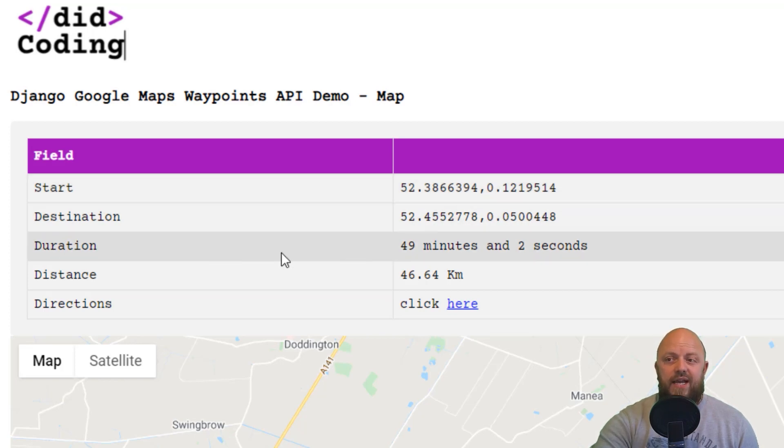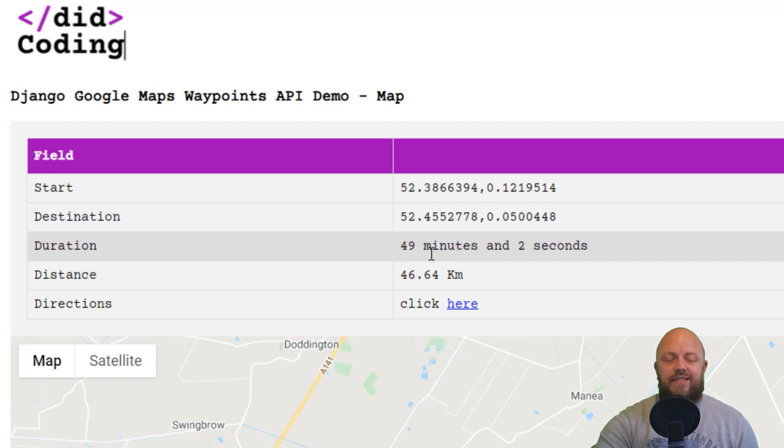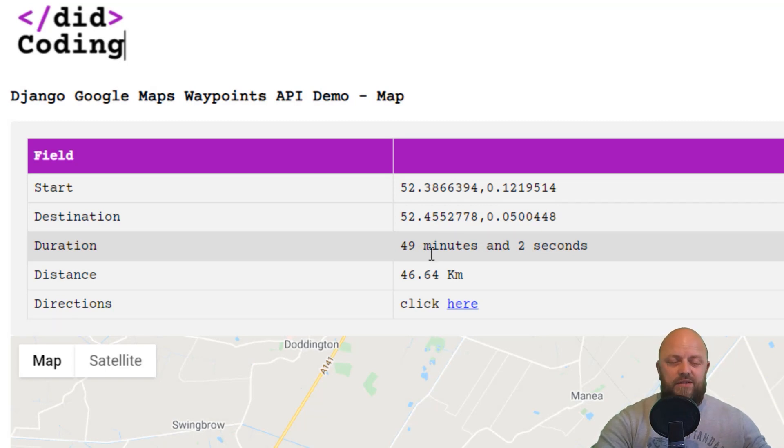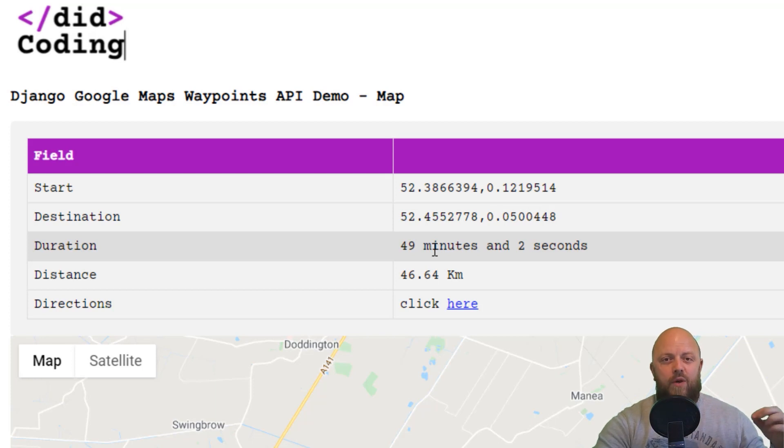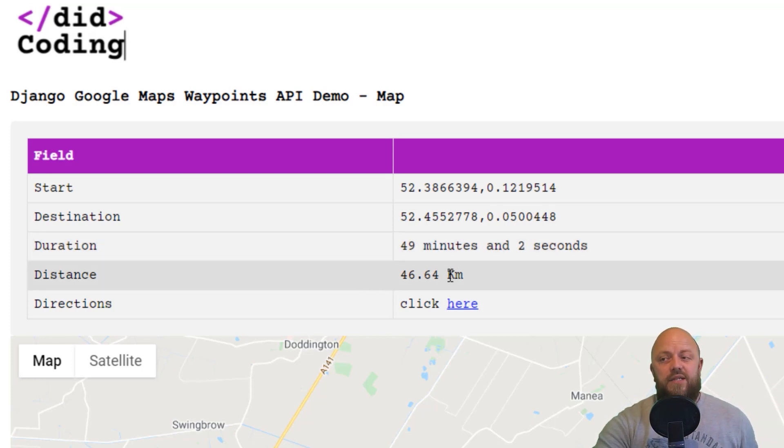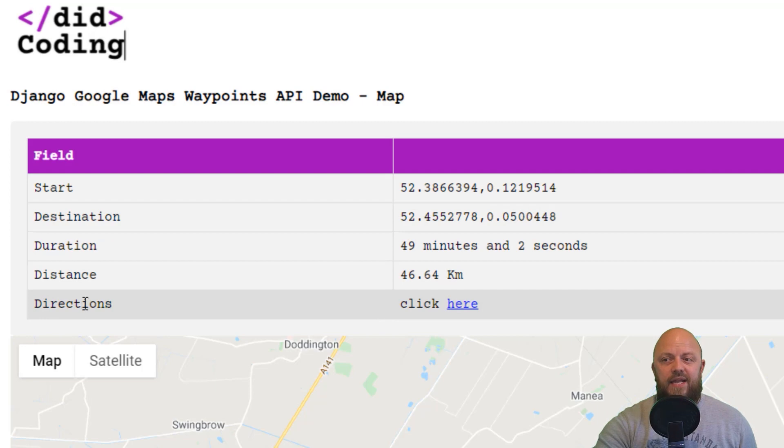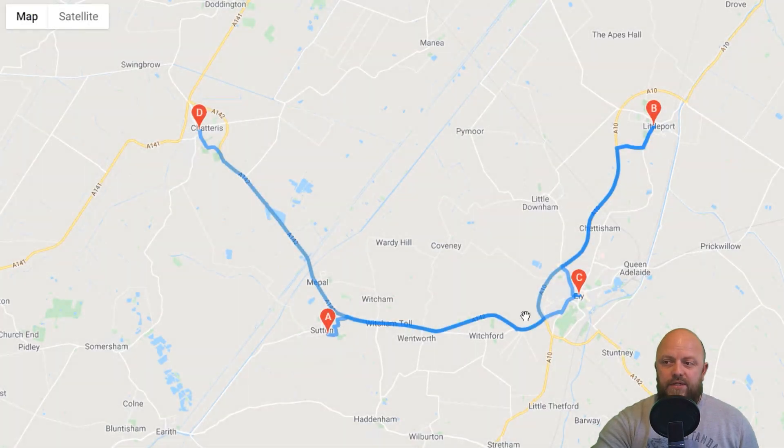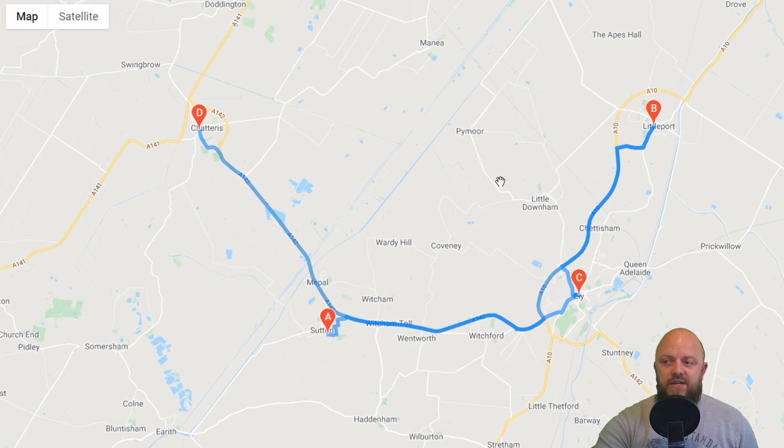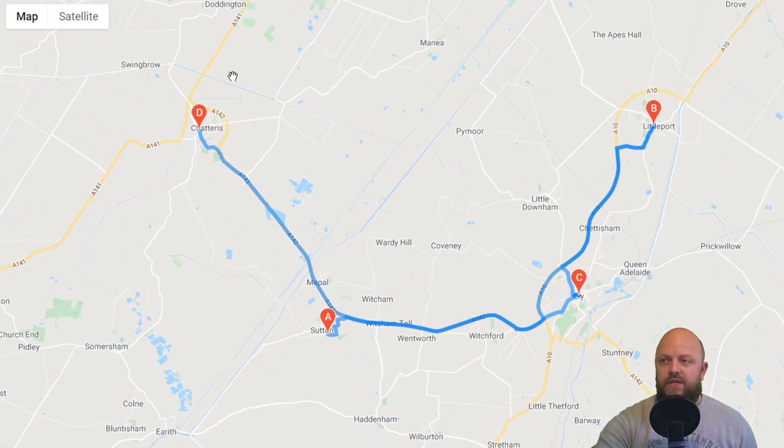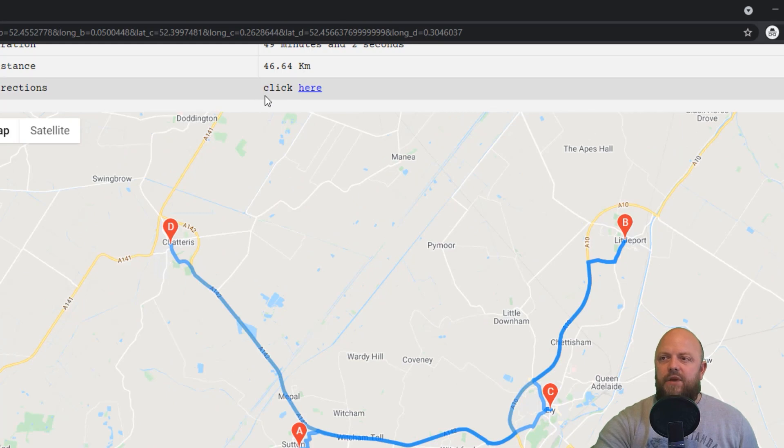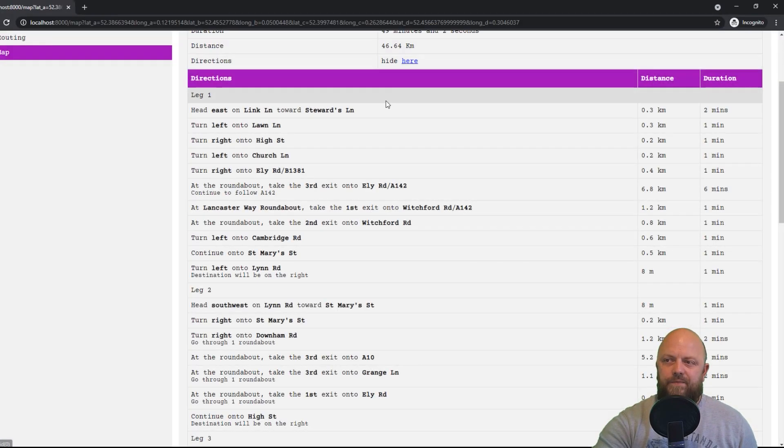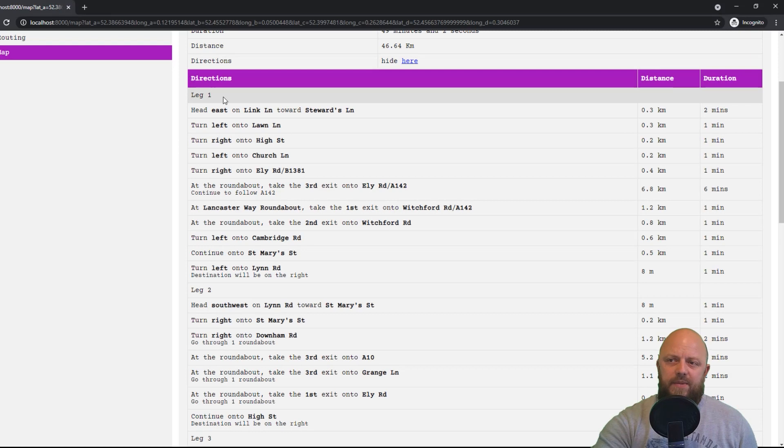the start point comes up with the longitude and latitude, destination longitude latitude, the duration. The duration is the duration from the start point to waypoint one, waypoint two, and then the destination, the distance in kilometers. And then you've got this here, the directions with a click here. Before I click that, underneath here you've got the map. So this renders straight into the HTML using the JavaScript from Google, which I'll show you in a second. But if you click the directions link here, then it opens this up,